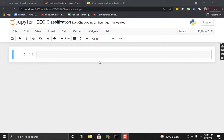Greetings everyone. In this tutorial we are going to classify EEG signals into healthy and diseased patients. We will use a deep neural network for the purpose of classification as well as a machine learning approach for the classification.